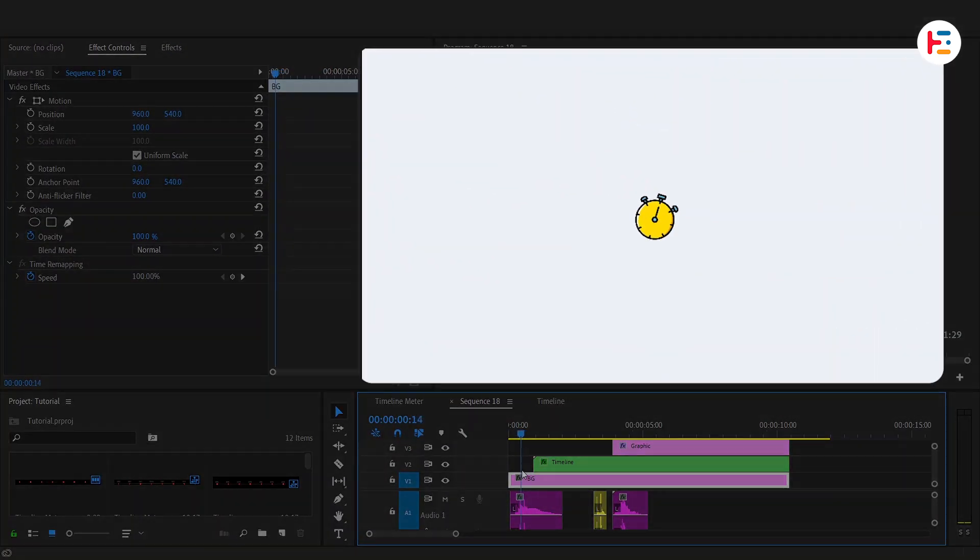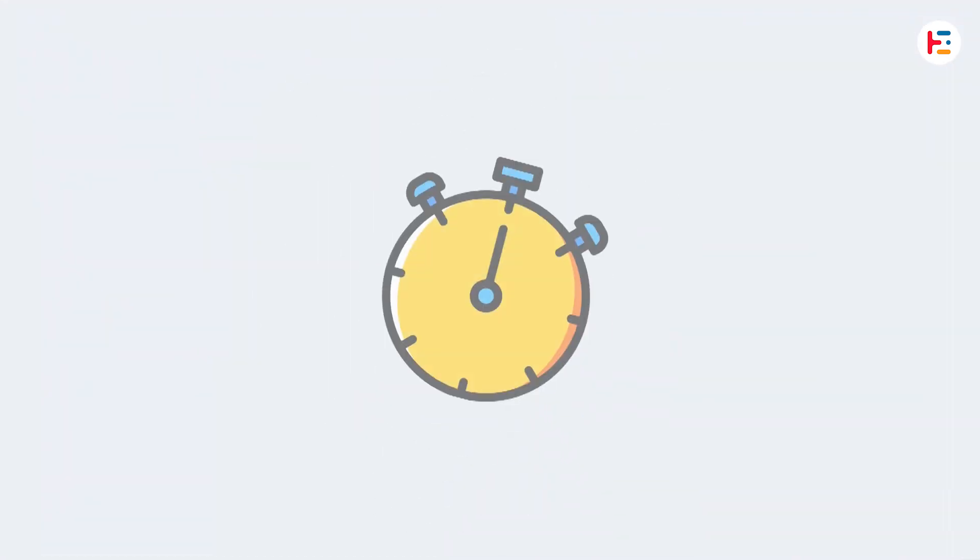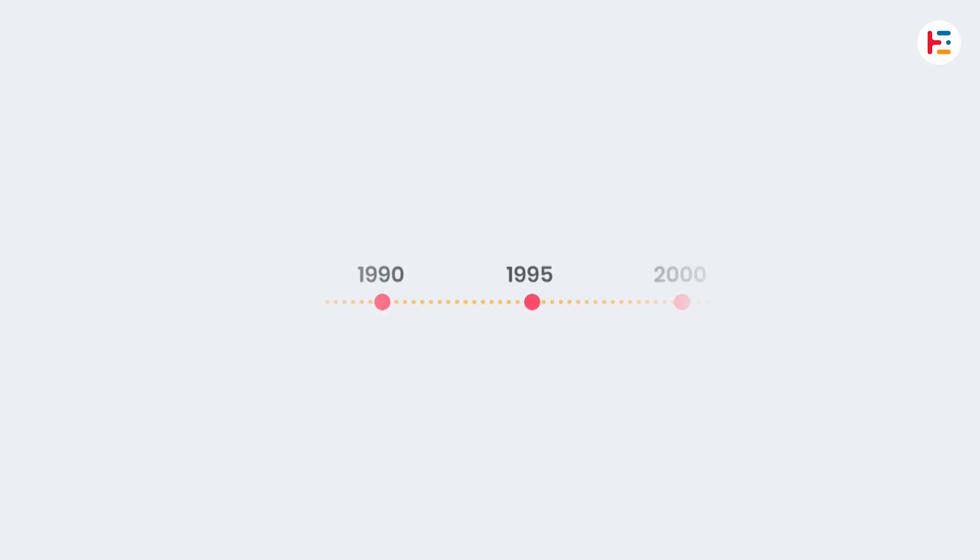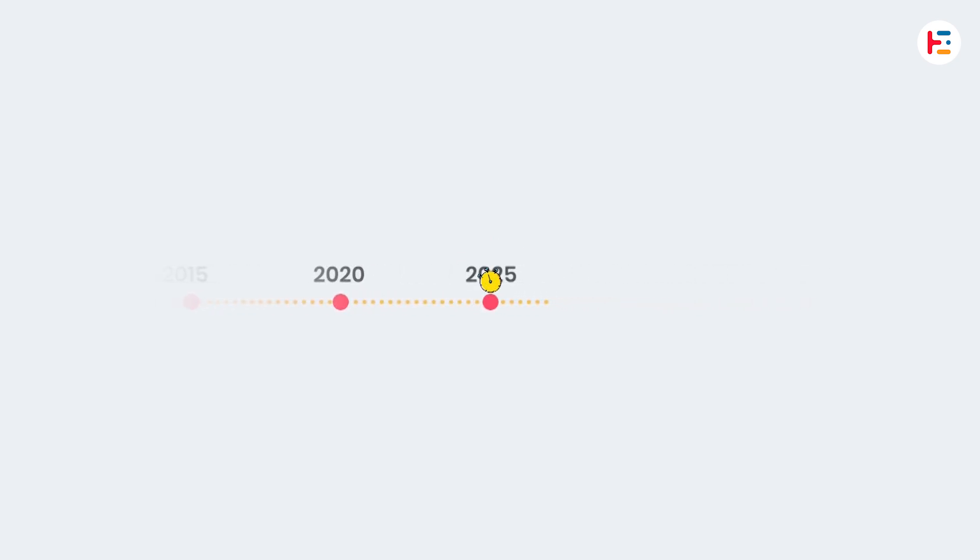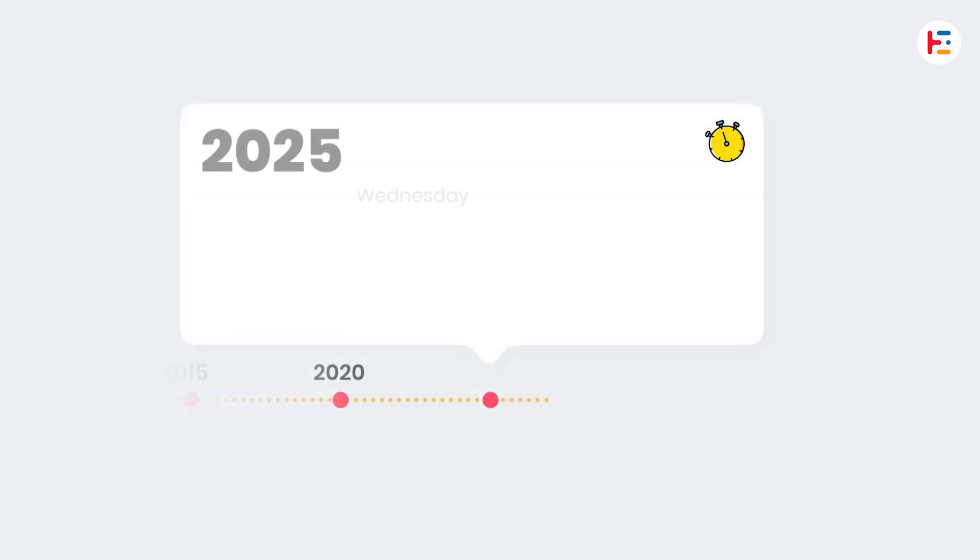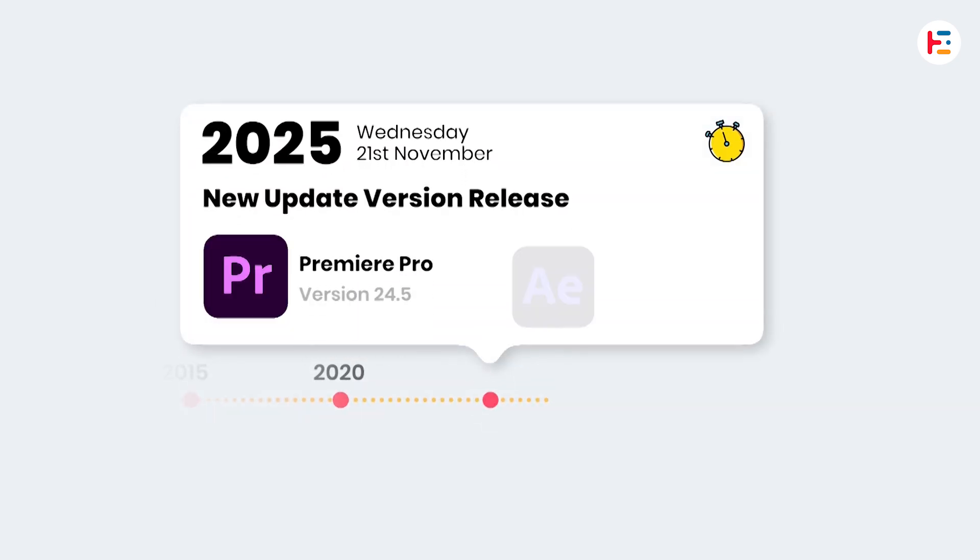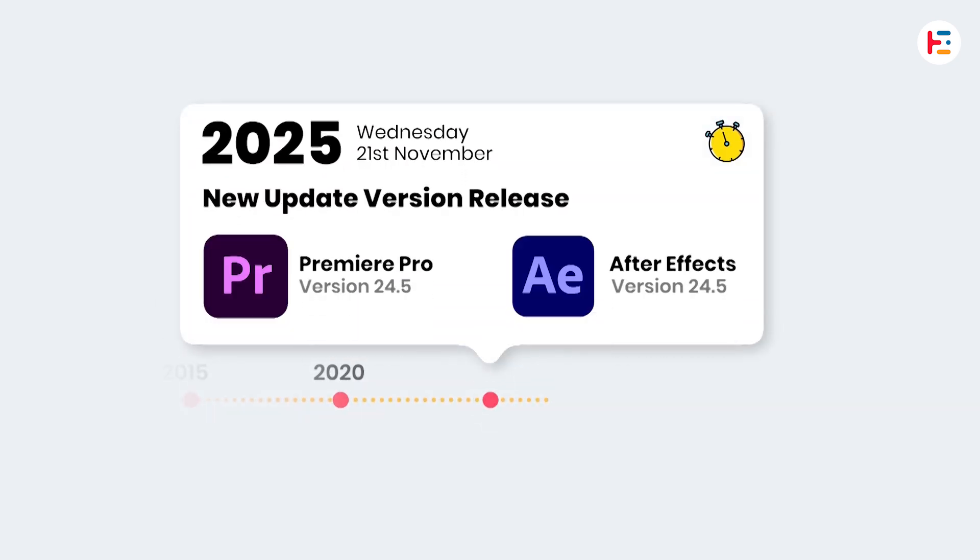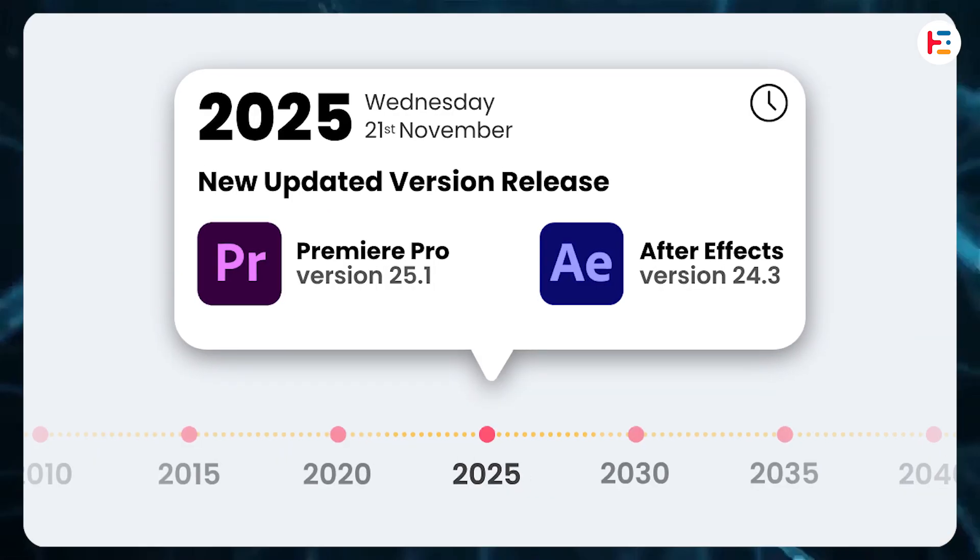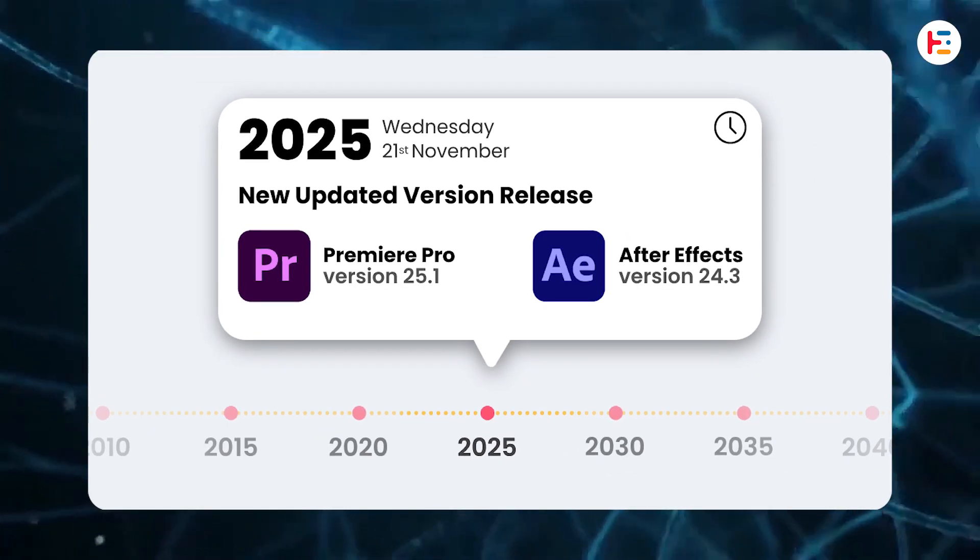And boom! You've created a seamless, dynamic timeline scrolling animation, all within Premiere Pro. If you think this animation is cool, you'll definitely enjoy these videos too. We'll see you later on!